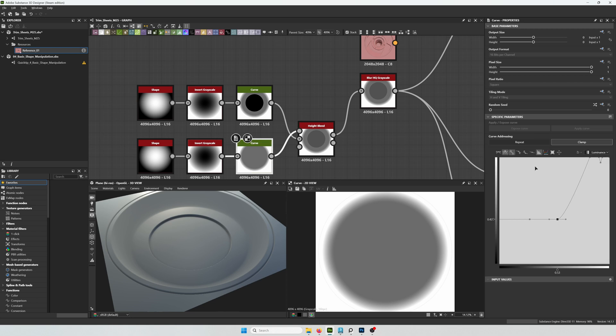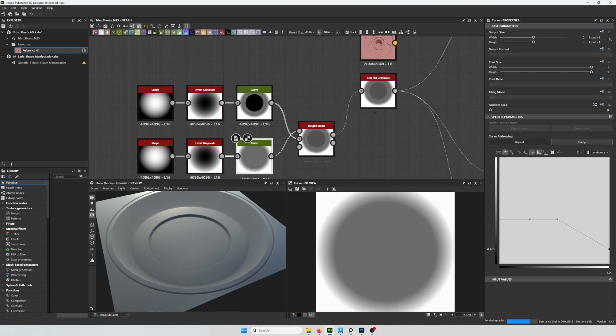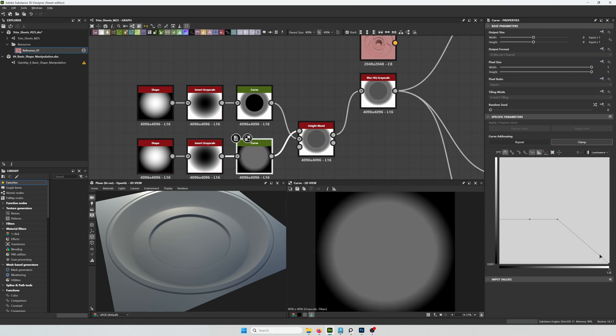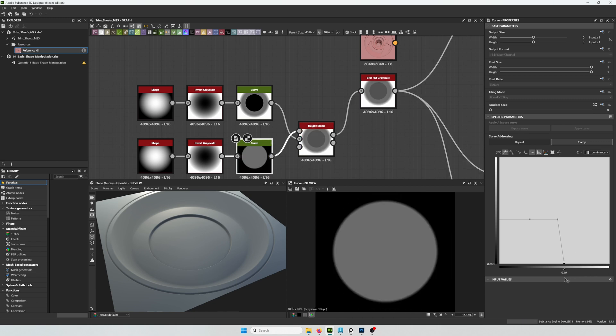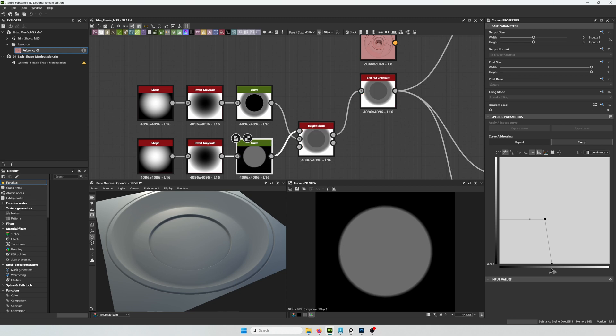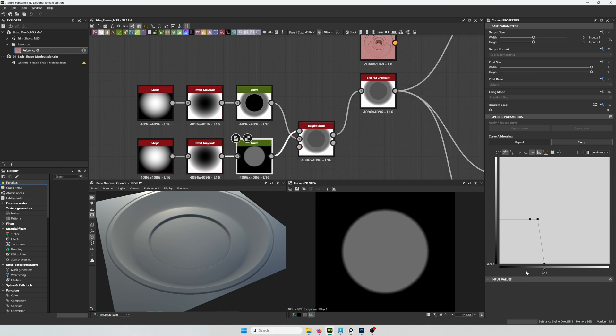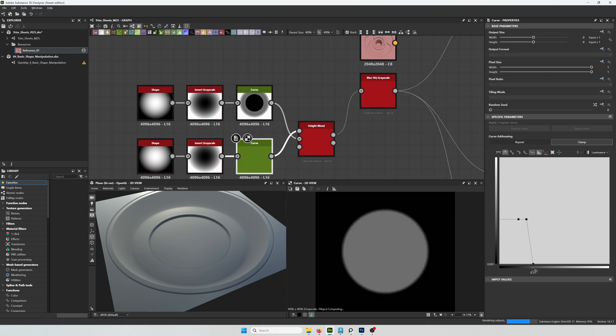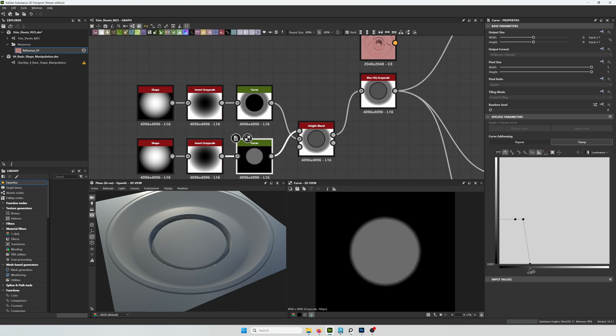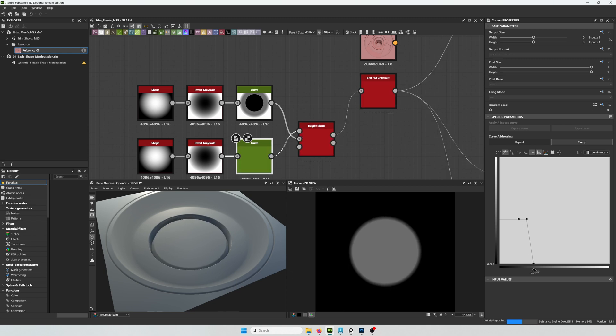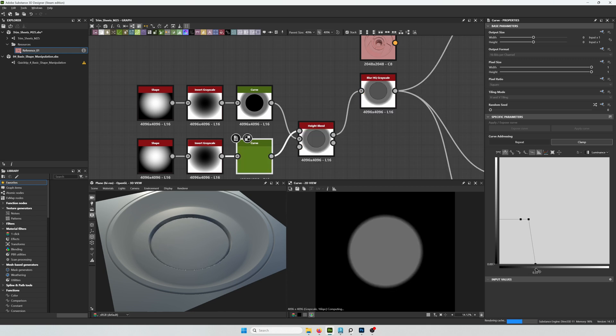And now that I have the thickness that I want, I'm going to be removing the points that are on the right side of this graph. I'm going to move these to the left and you can see the change on the model.